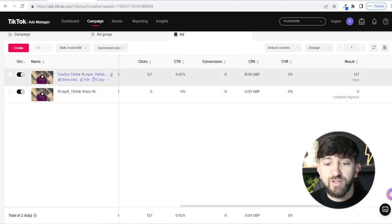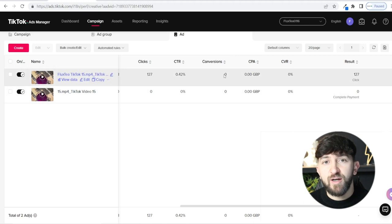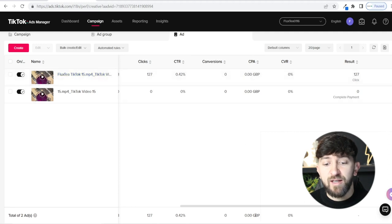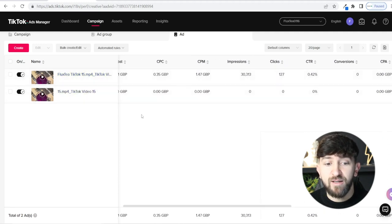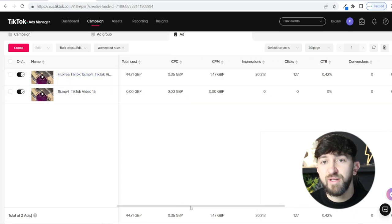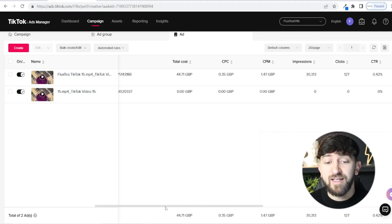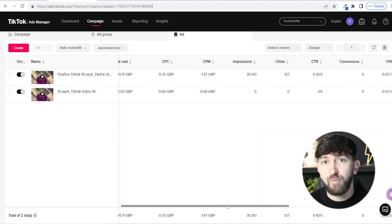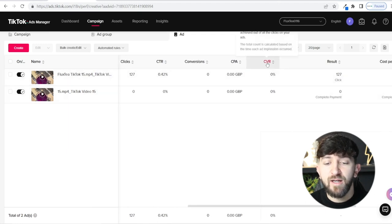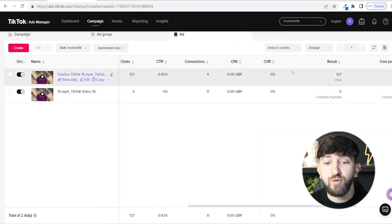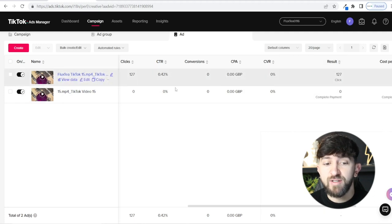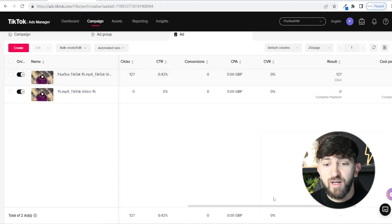Then you'll see Conversions and Cost Per Acquisition. I didn't get any conversions — no sales, no add to carts. Cost Per Acquisition would show you how much you're paying per sale — if I'd made one sale it would be £44.71, if I'd made two sales it would be £22. Your cost per acquisition is basically your total cost divided by how many conversions you got. Your Conversion Rate shows how many people that clicked actually made a purchase — here it's 0% since I have no purchases. If one person had purchased, you'd do 1 divided by 127 to get your conversion rate.